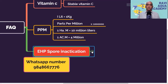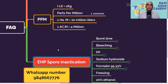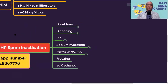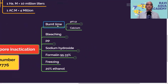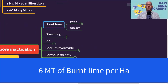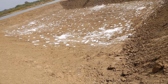In order to inactivate EHP spores using burnt lime, you have to apply around 6 tons of burnt lime per hectare of water spread area. For a 1-hectare pond, apply 6 tons of burnt lime. When you add water and moisten it, the pH goes up to 12.